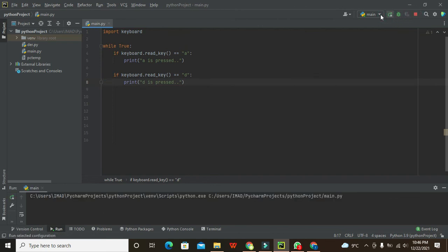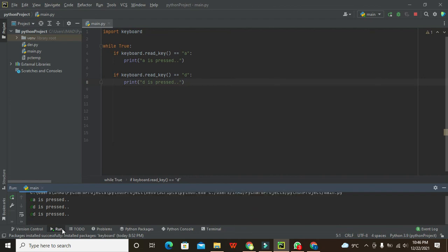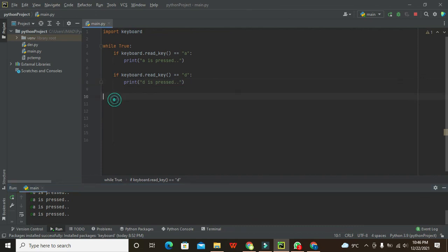Now I am going to press the 'a' and you can see that 'a is pressed'. Now I am pressing the 'D' key on the keyboard and now you got 'D is pressed'. So whenever I write 'D', it says 'D is pressed', and whenever I press the key 'a', it says 'a is pressed'. So in this way, you can get the detection for the keyboard key press event.